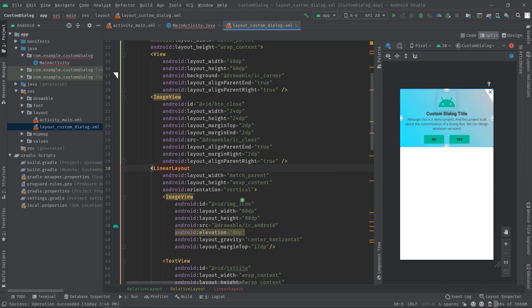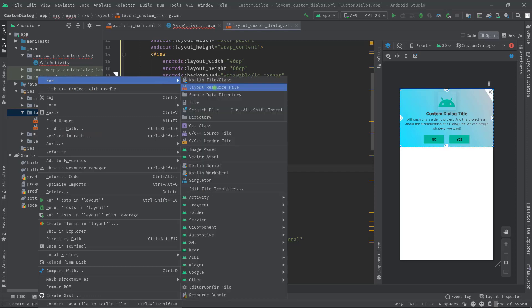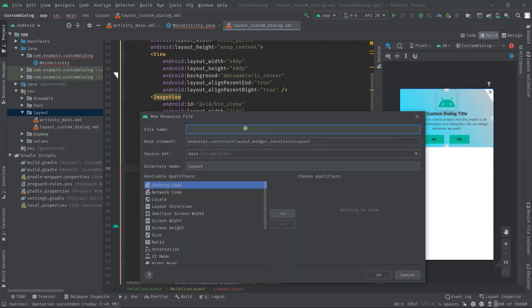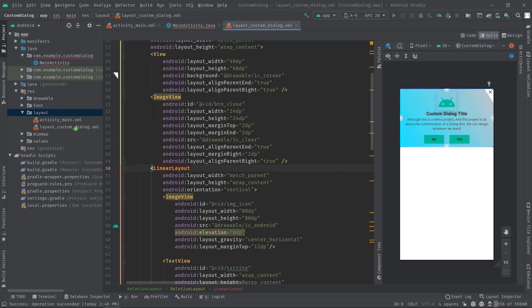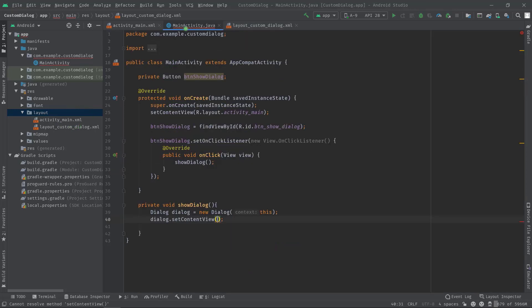In case if you don't know how to create a layout file, right click on the layout file then new layout resource file, then simply give it a name like this, then OK. So I think you have done this. Now let's continue.